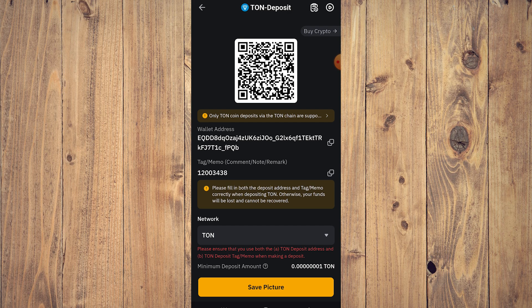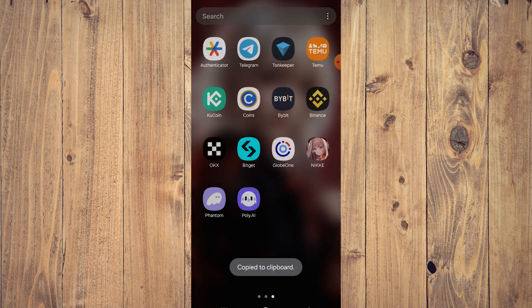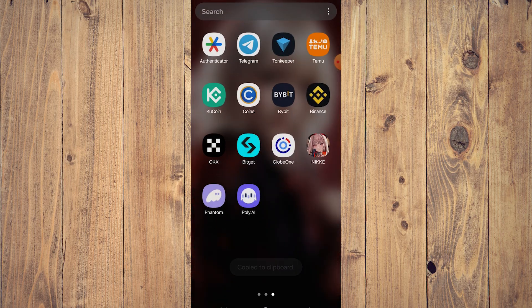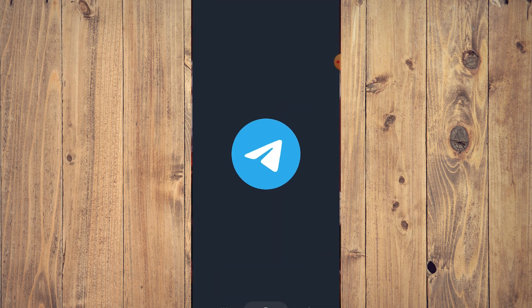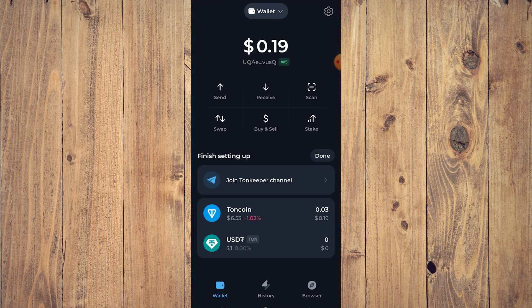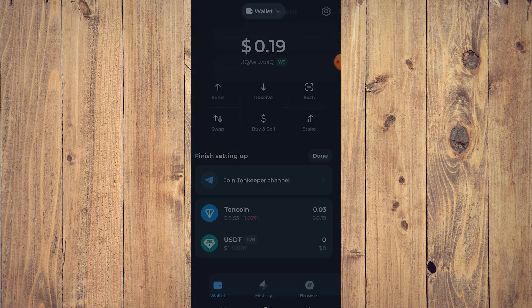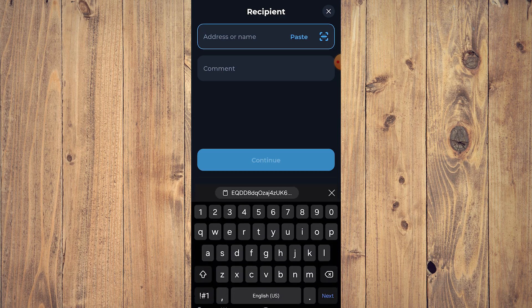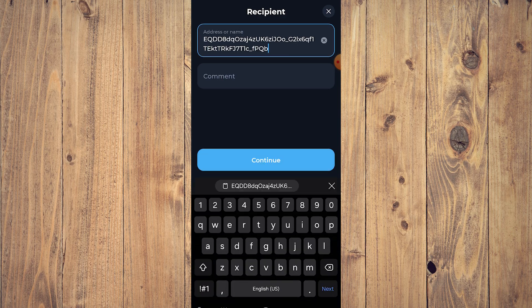memo. So click on our wallet address first, let's go to Telegram, let's go to Tawn Keeper, and all you need to do is tap and send and then paste your address there. And then we need a comment, right?